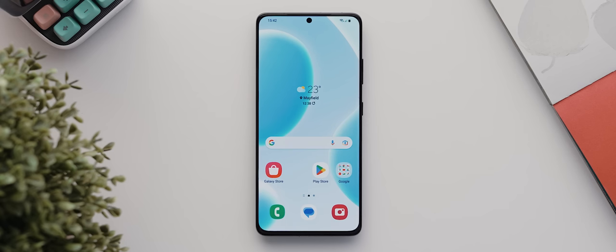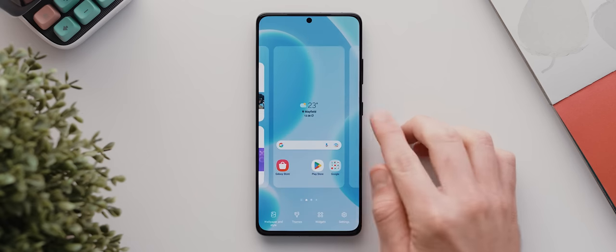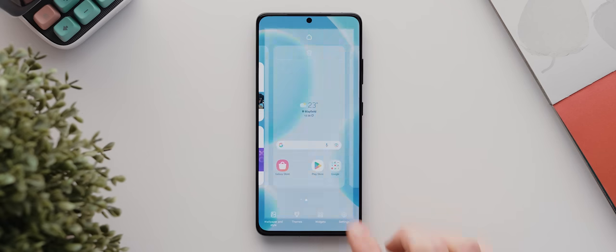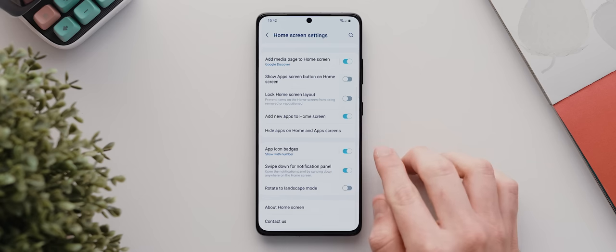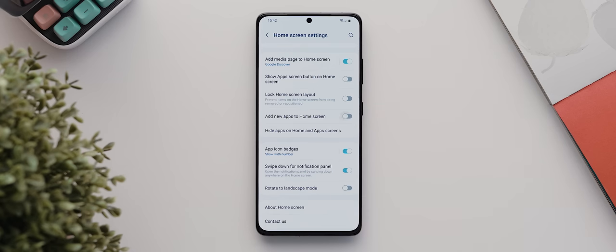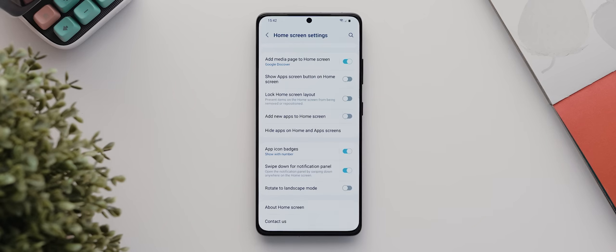From there, let's take a look at some of the basic home screen settings we can adjust. So we'll long press our home screen, then tap on settings, and there are a bunch of settings worth looking into here, but for me I'm going to start by disabling this add new apps to home screen setting.